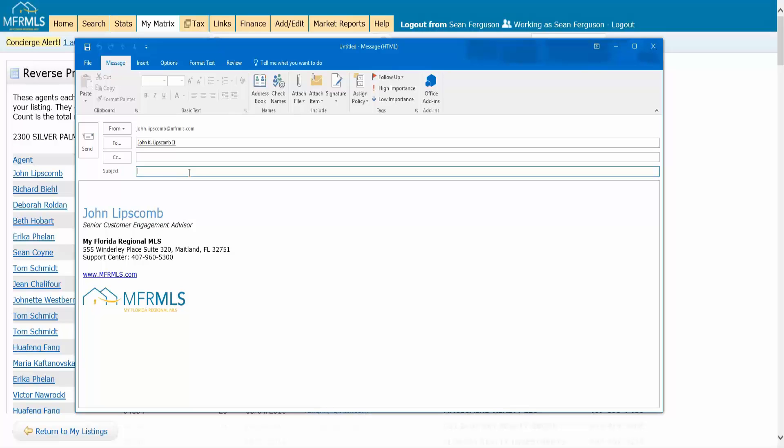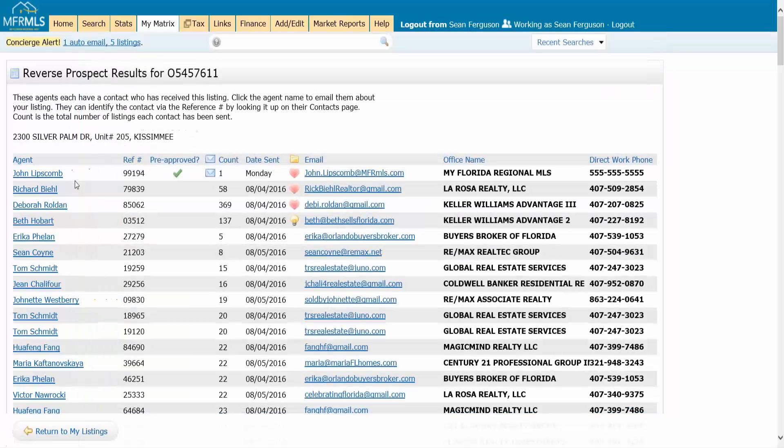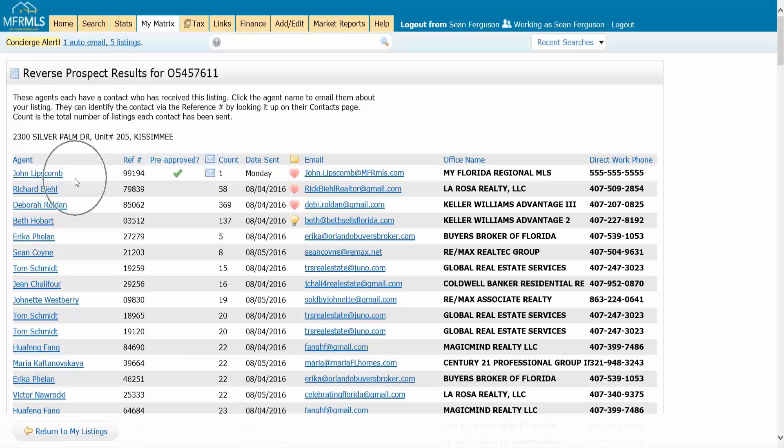So the recommended way to do this is to actually just click on their name. That's the easiest way to contact them right from here. When you do that, that's when the envelope shows up here to keep track of who you've actually reached out to.